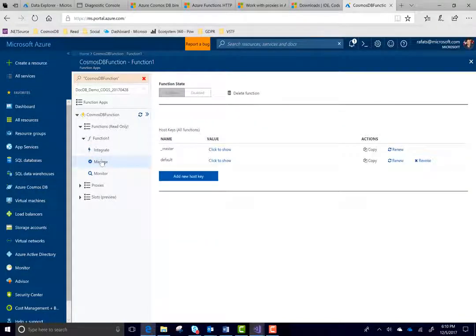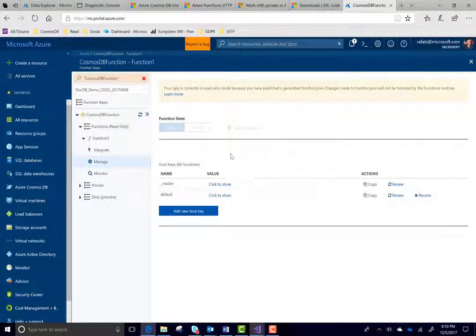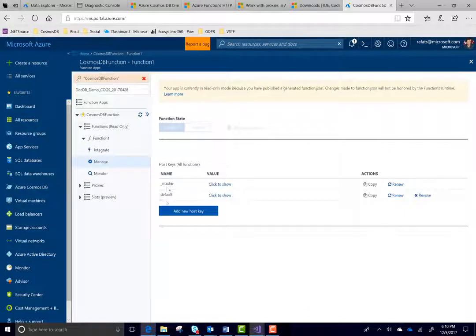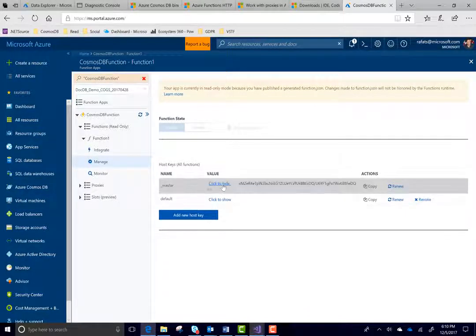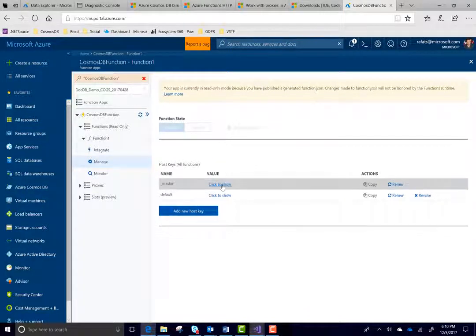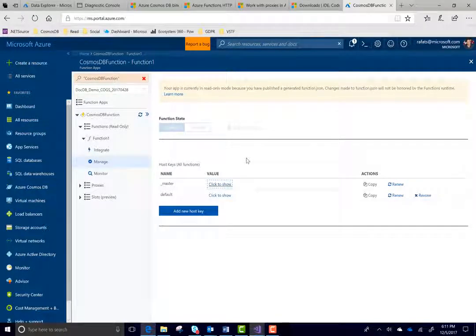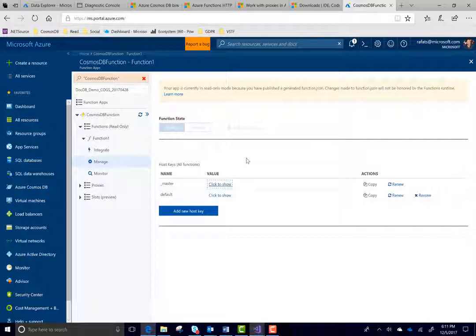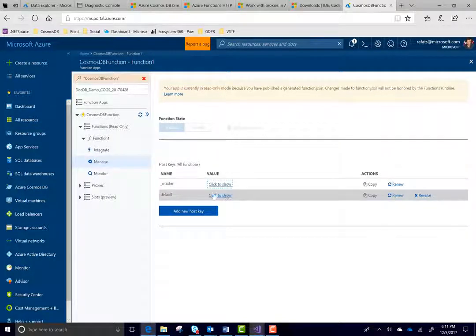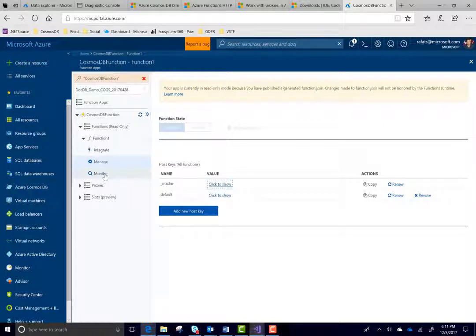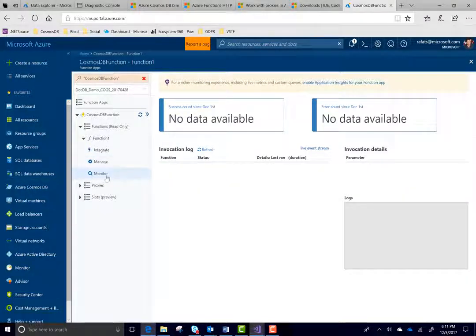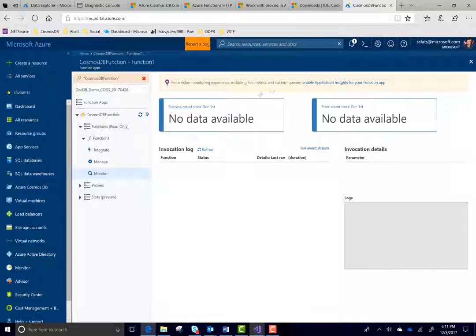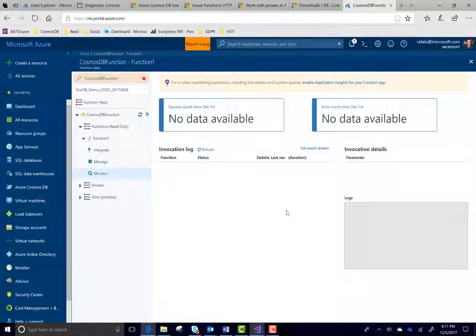Here under manage, you can see two keys are there. Master key and a default key. You will use these keys if you want to do an authentication and if your function is a webhook or a HTTP trigger function. So, at that time you would use these keys. For monitor, monitor will give you some metrics on your functions. But it is recommended to use application insights if you want to see rich data about your function.